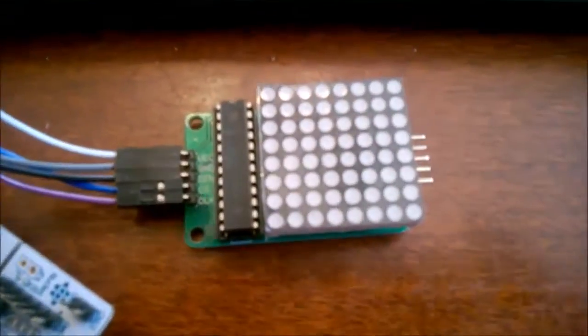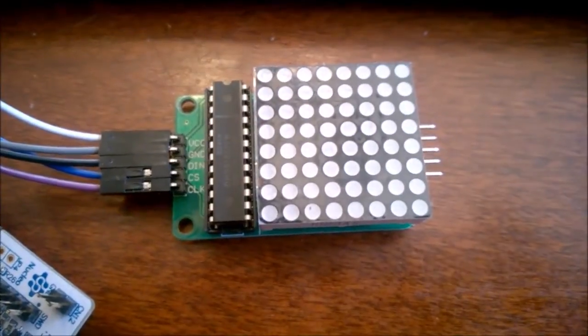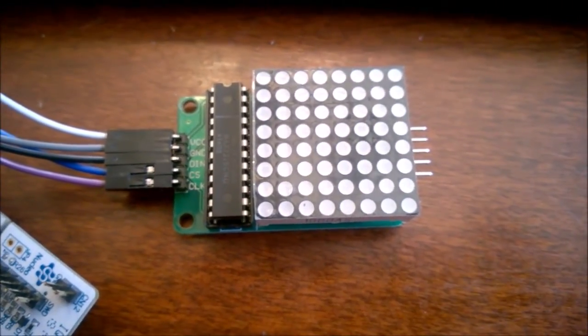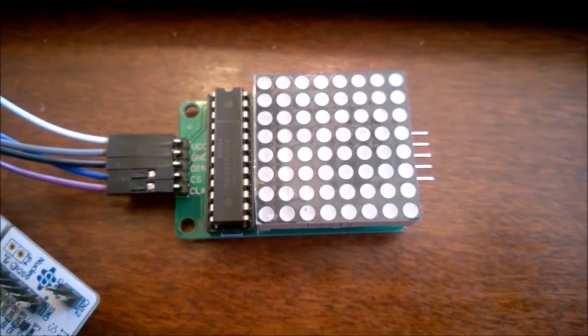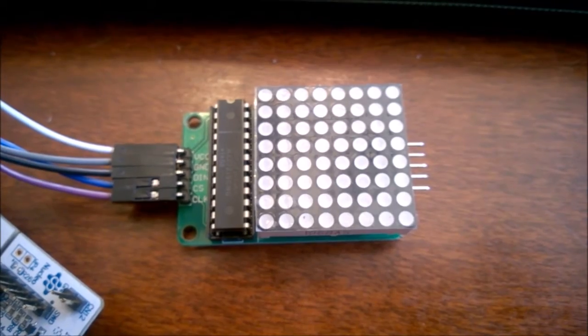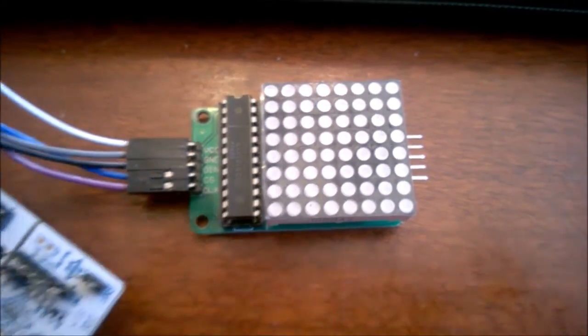It's this little thing right here. An 8x8 LED addressable display.